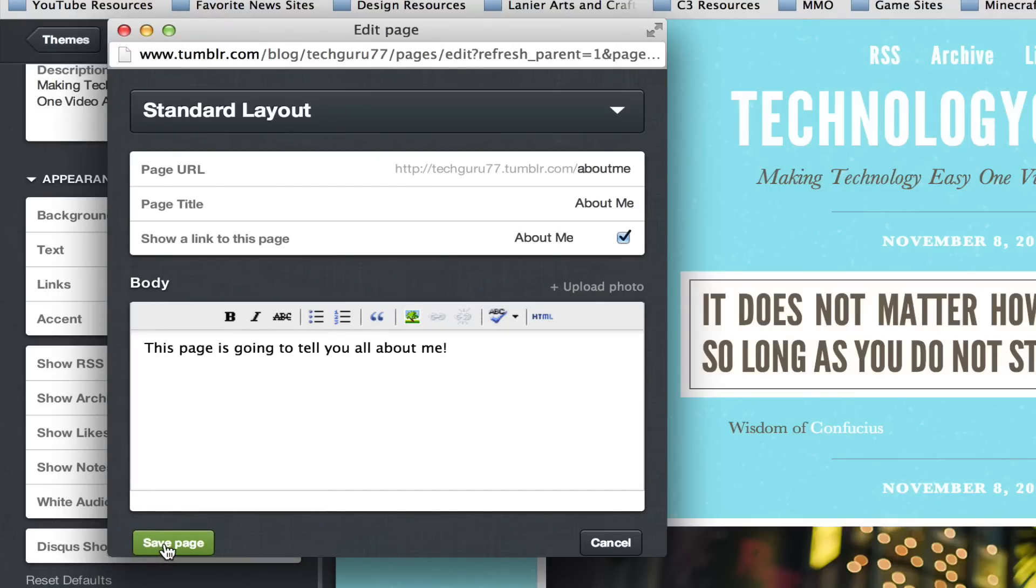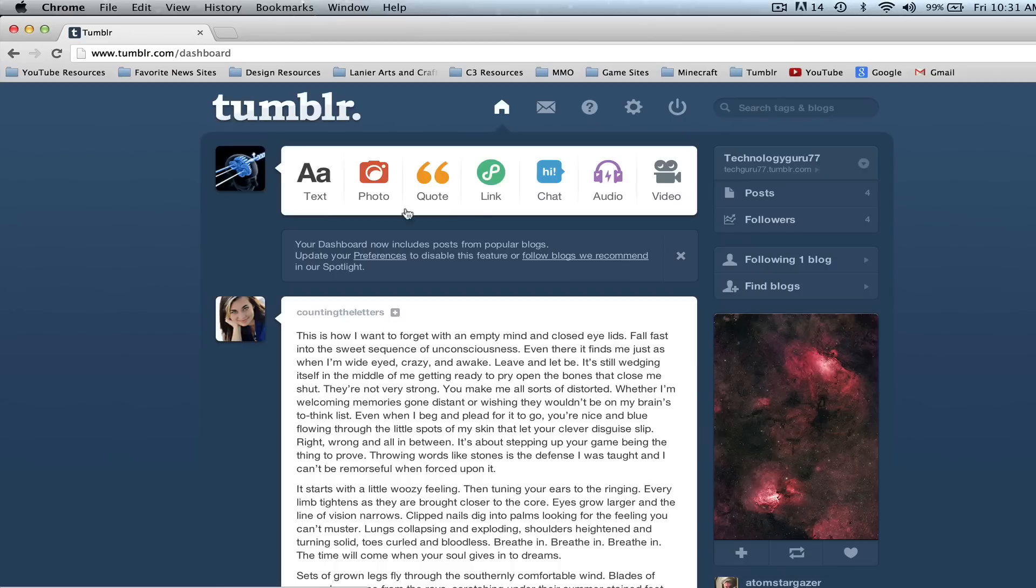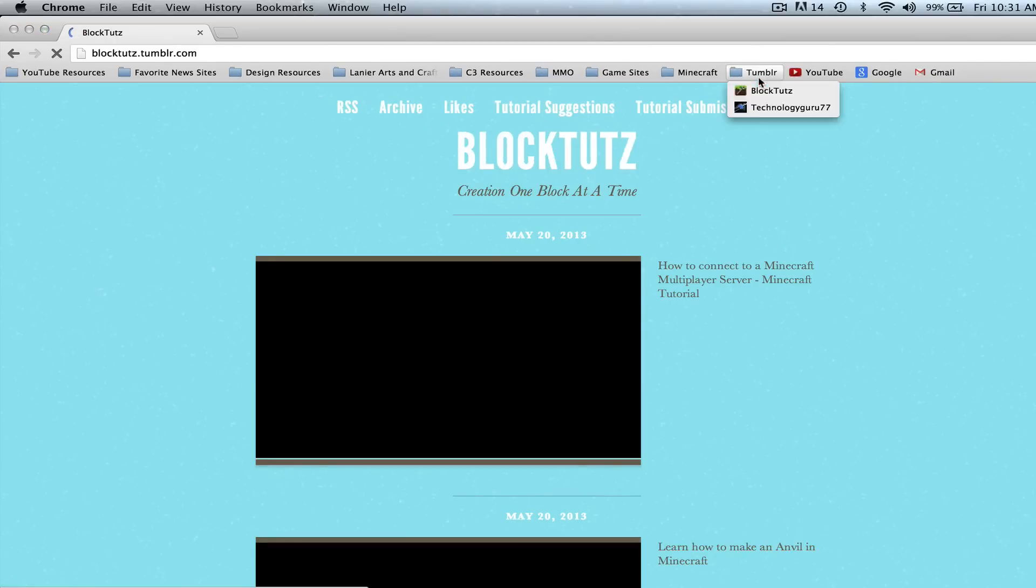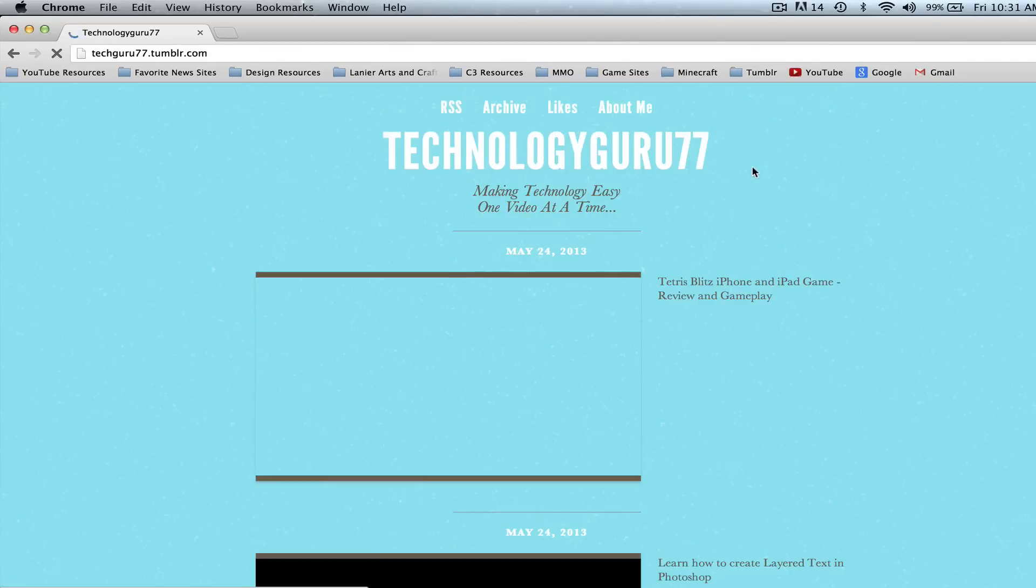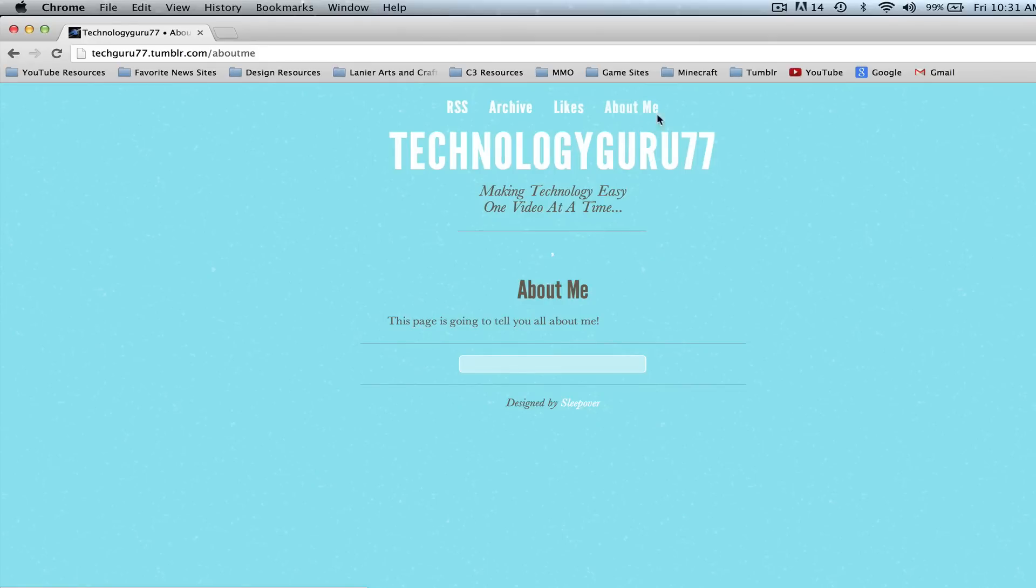Once you've done that it will then be saved and you now can go back to your blog and if you go here, let's see if I can get to it here, just like so you will now see I have an about me link right here and it's a new page and I have created a new page on my blog.